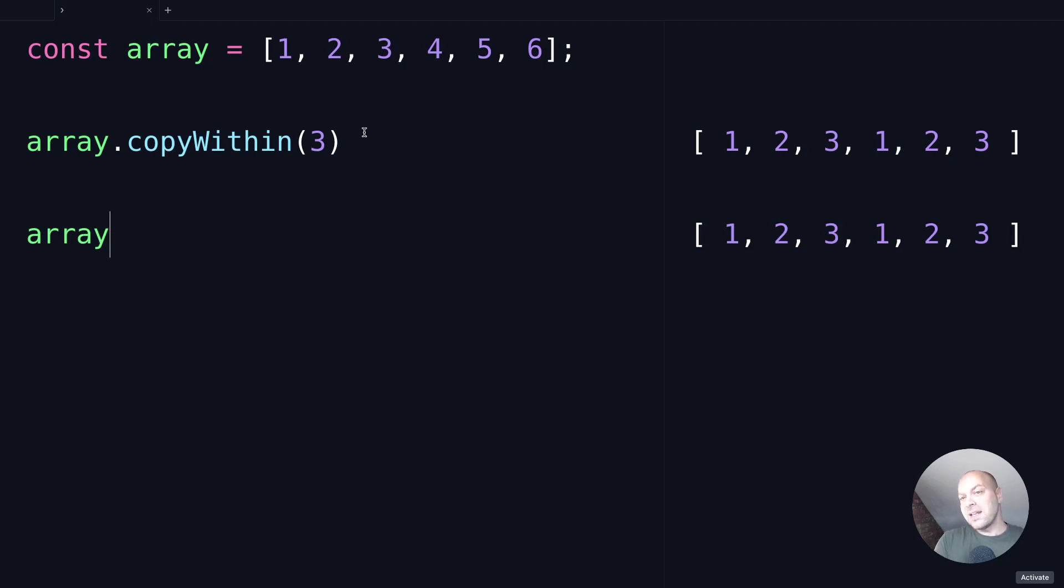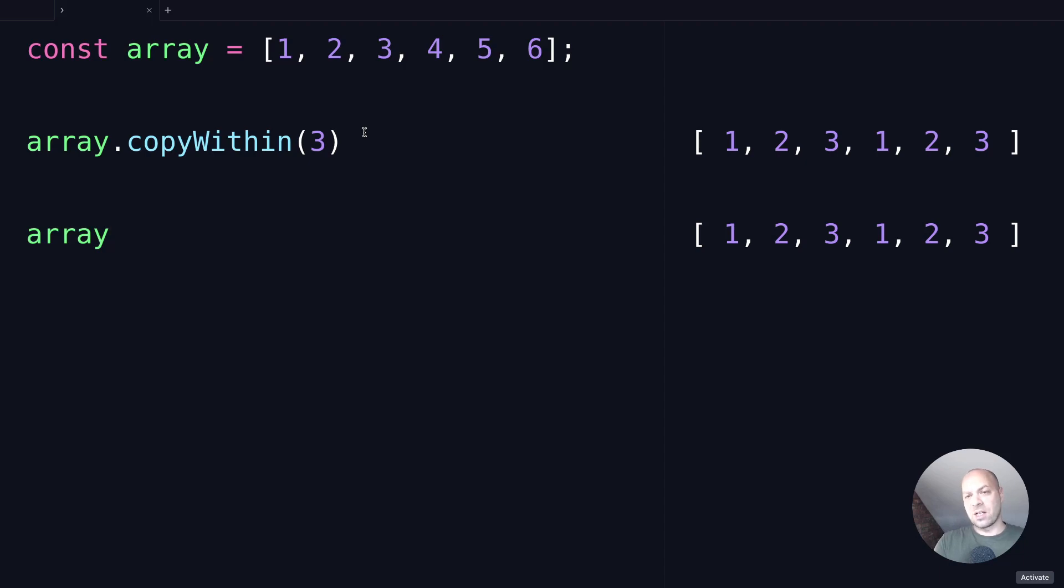So explaining the other two arguments is a little bit tricky, especially with such a small array of values, but essentially the second argument is the start position of the sequence, and the last argument is the end position of the sequence.